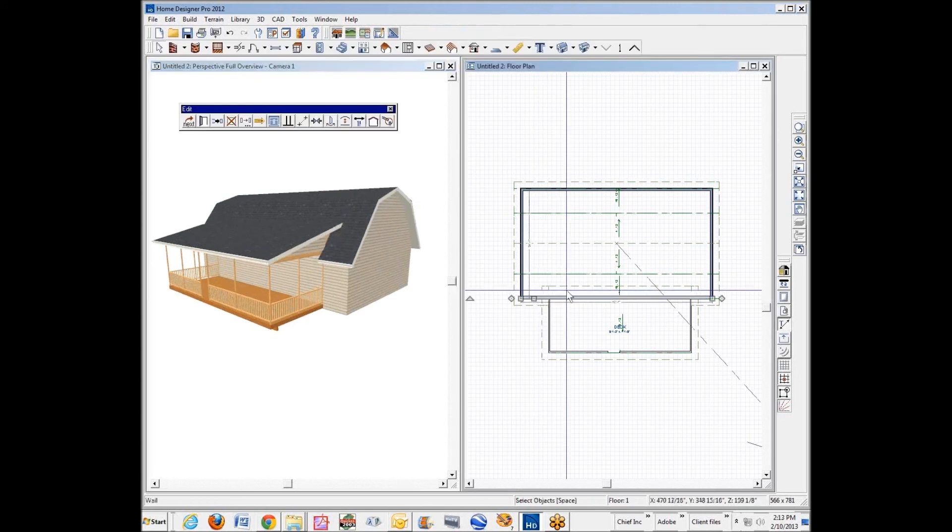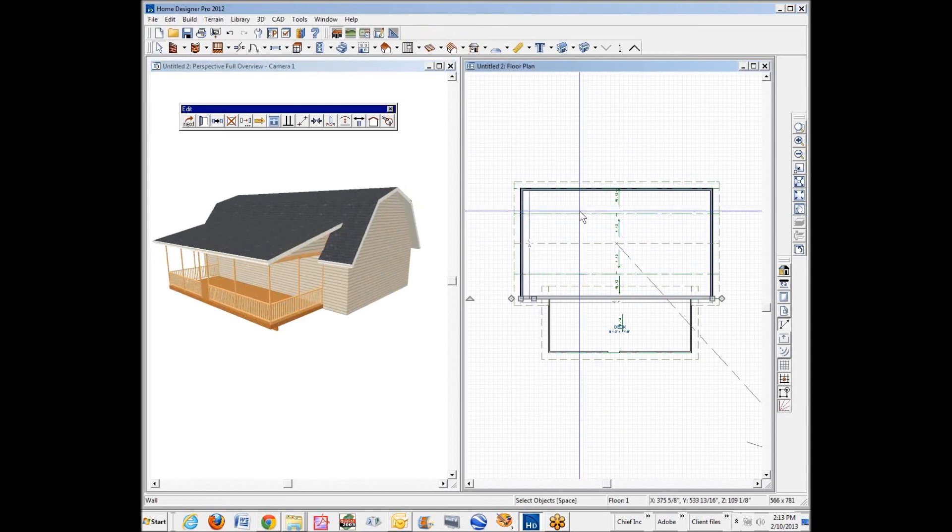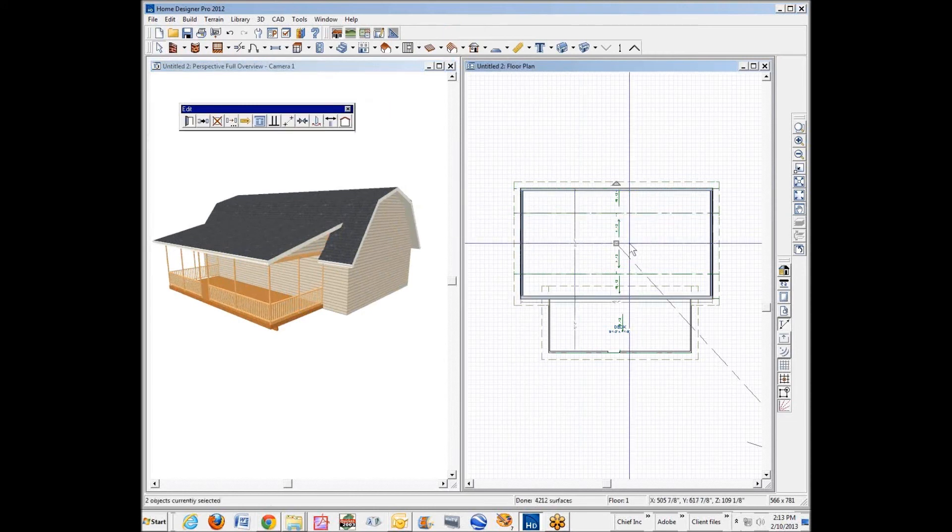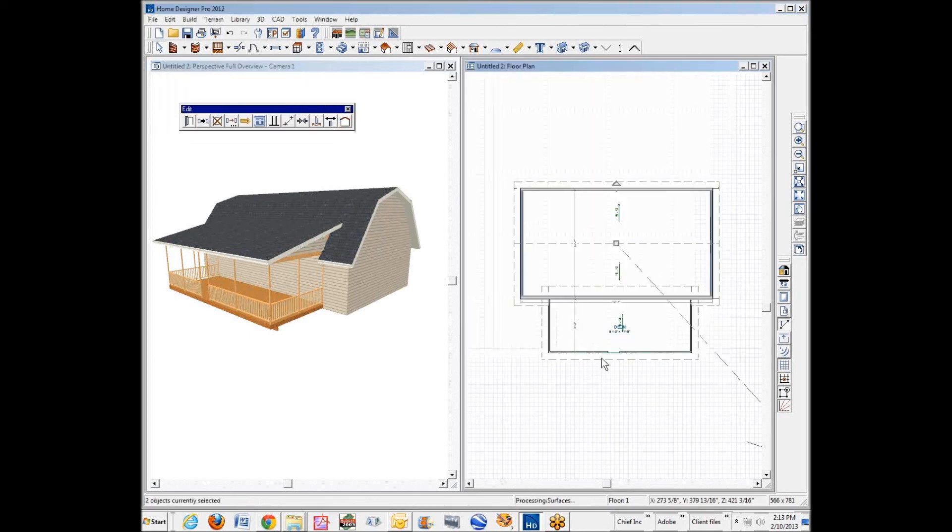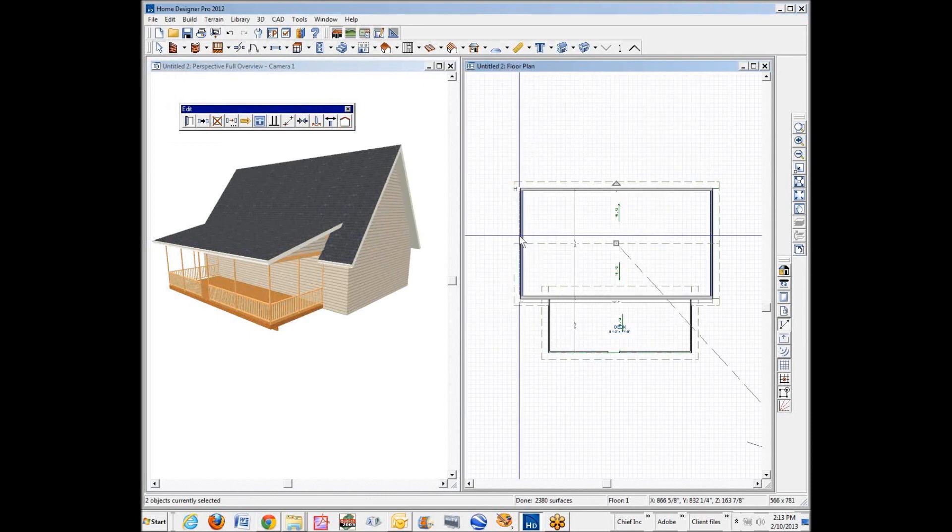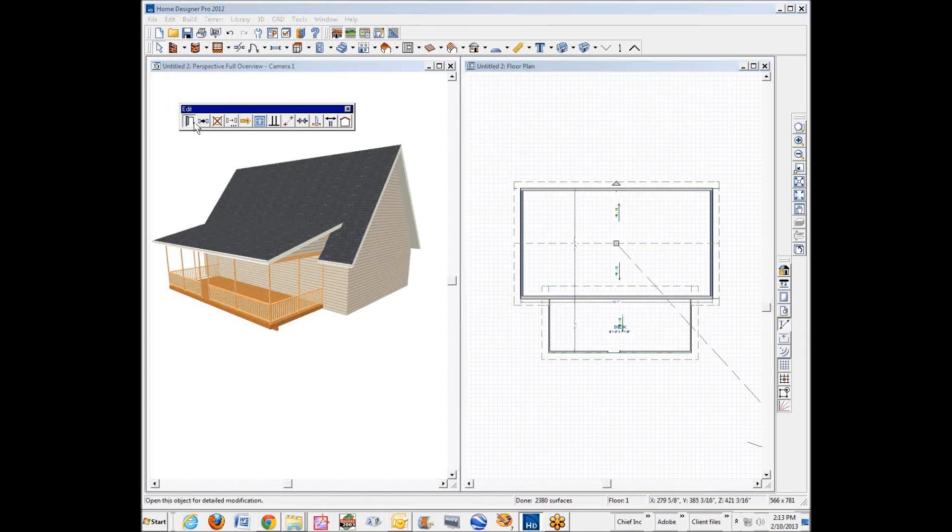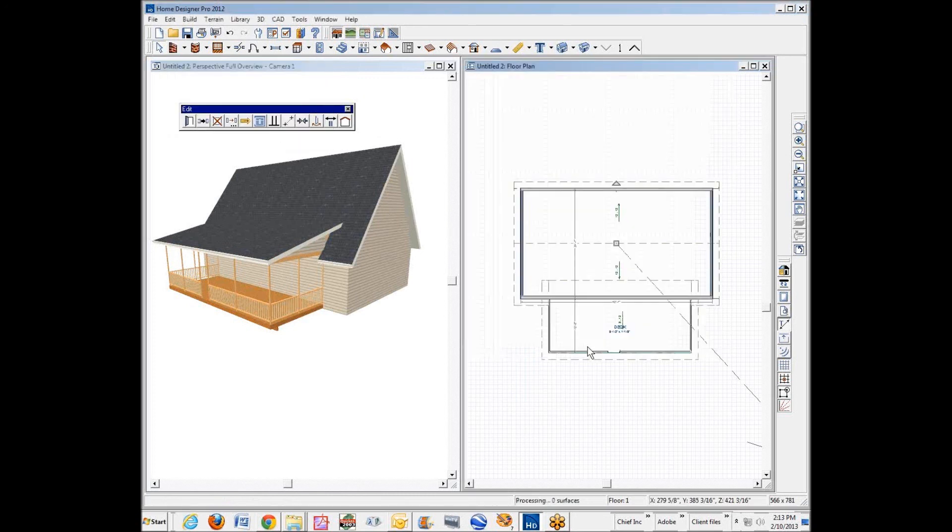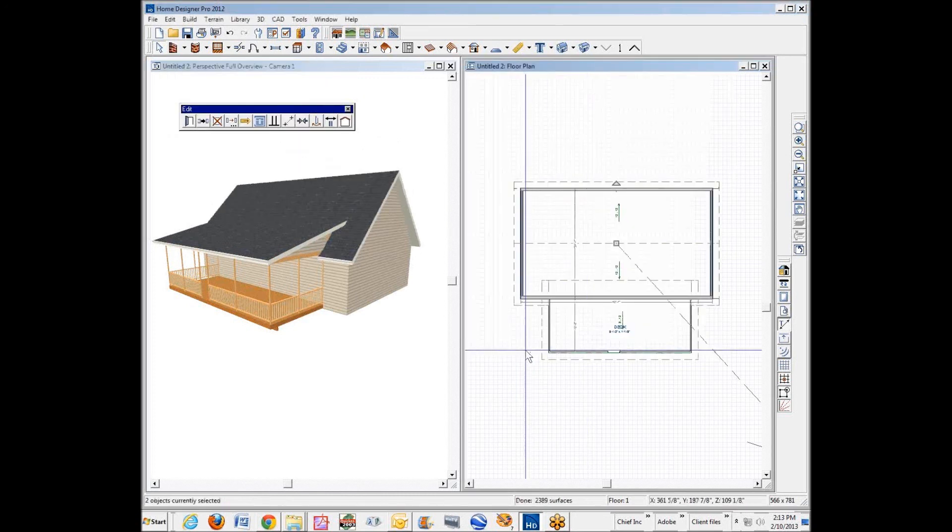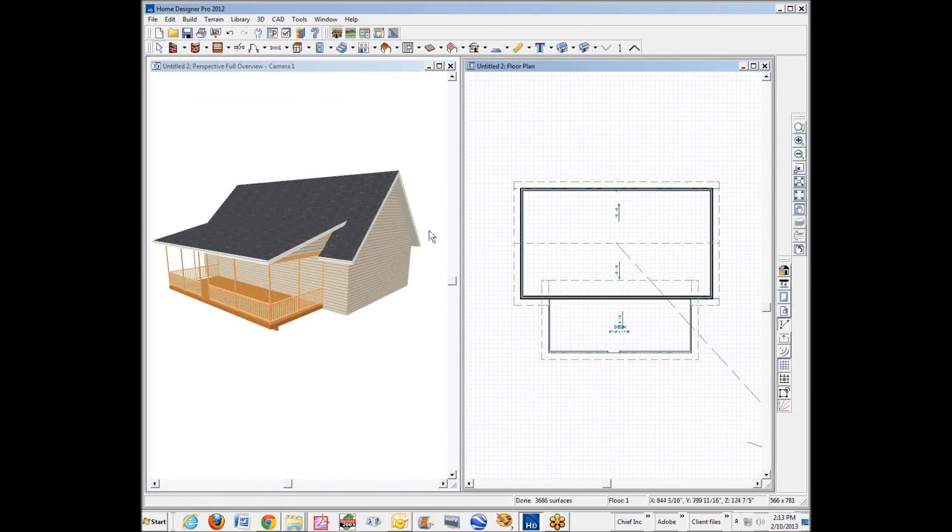I'll show you. Go over here to these two walls where the gambrel roof was programmed. And get rid of the upper pitch. And it'll automatically go to a gable roof, a very steep one. I've still got those selected. Let's make it 12-12, a pretty common pitch for a story and a half. You get the idea.